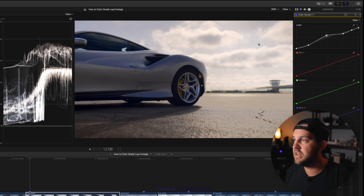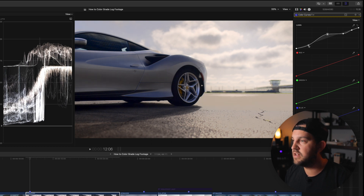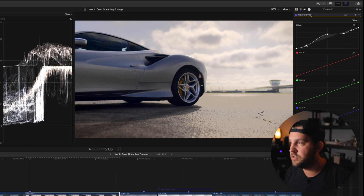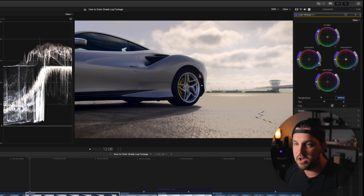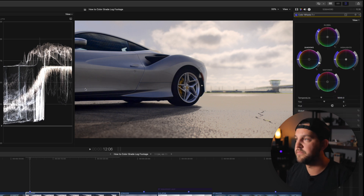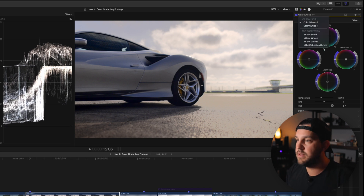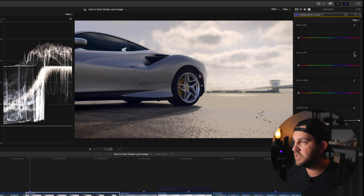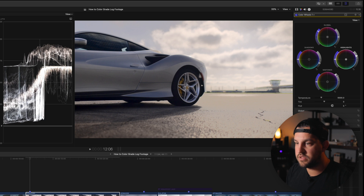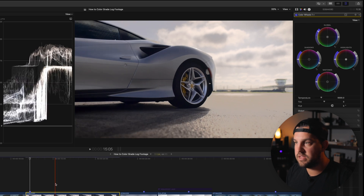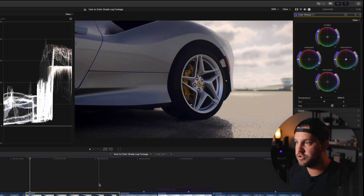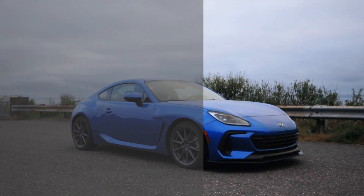Specifically in automotive stuff, the mid-tone pop really helps bring out the shapes of the car. The blacks are looking a little crushed, so I'm going to drag that up to make sure we're not crushing anything. Then we're going to open up the hue saturation and curves panel, come in here, click on the blues and just desaturate those a little bit. Then we'll play through the clip and make sure that none of our blacks, highlights, or anything is being overexposed or crushed.